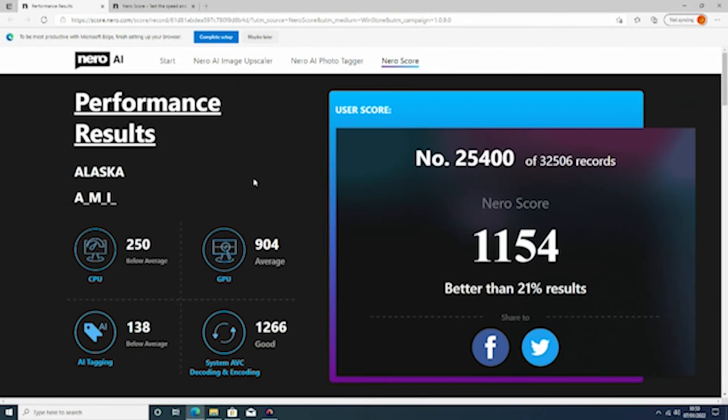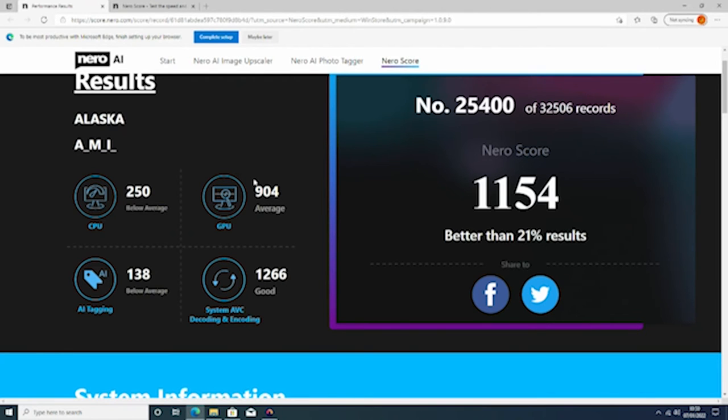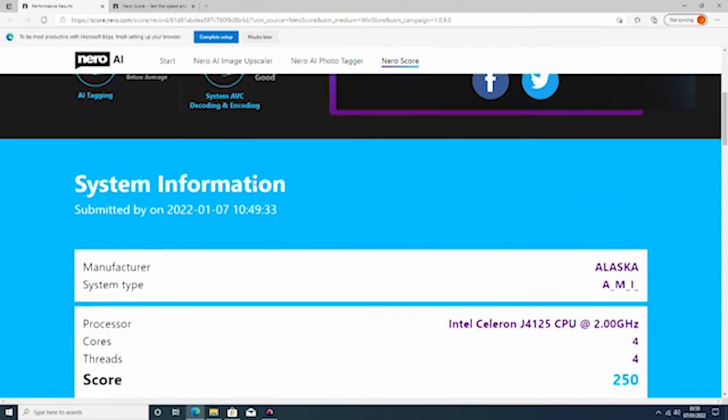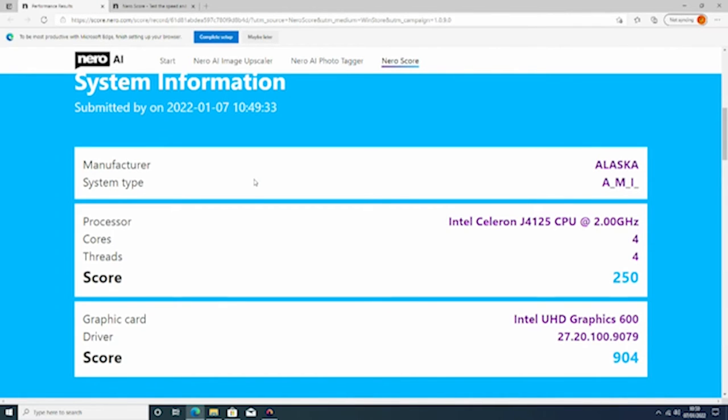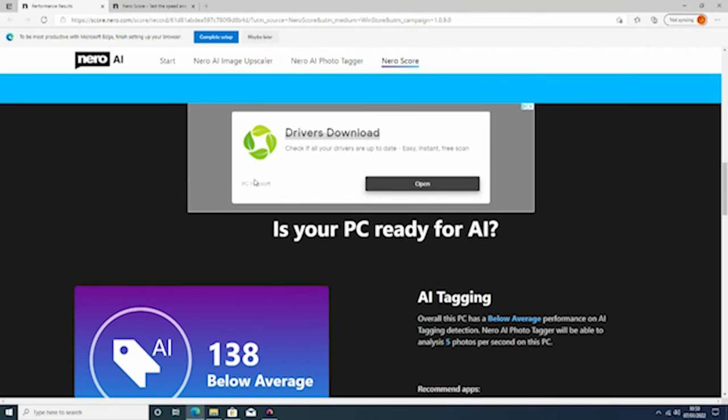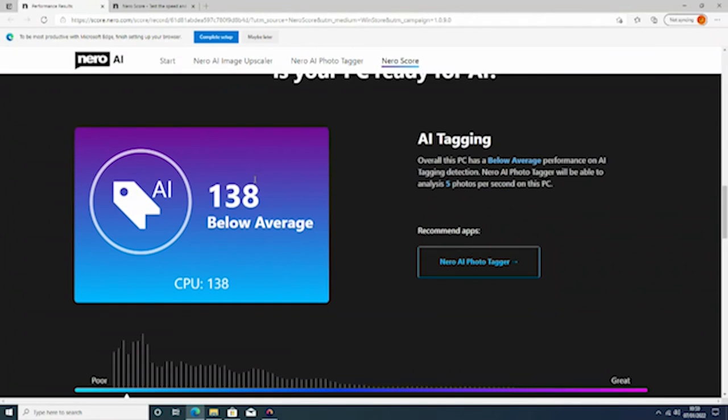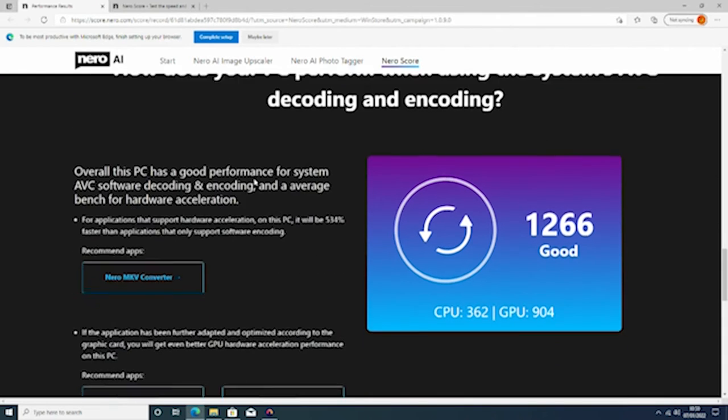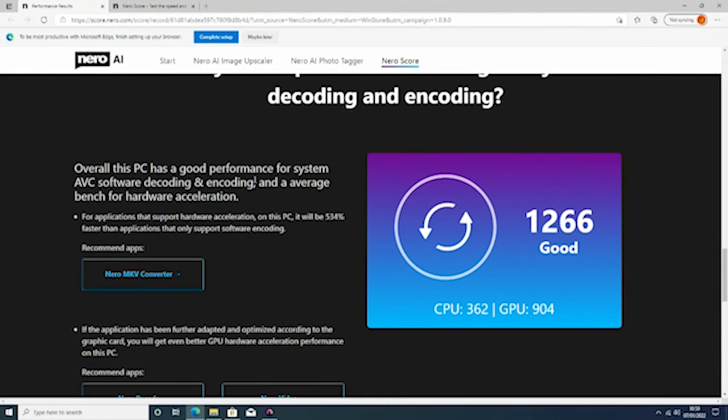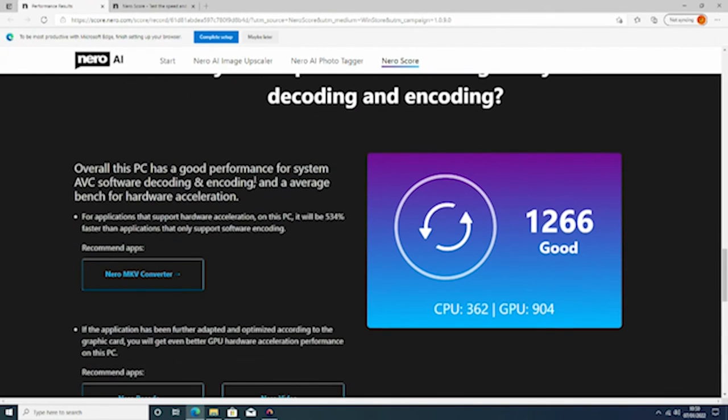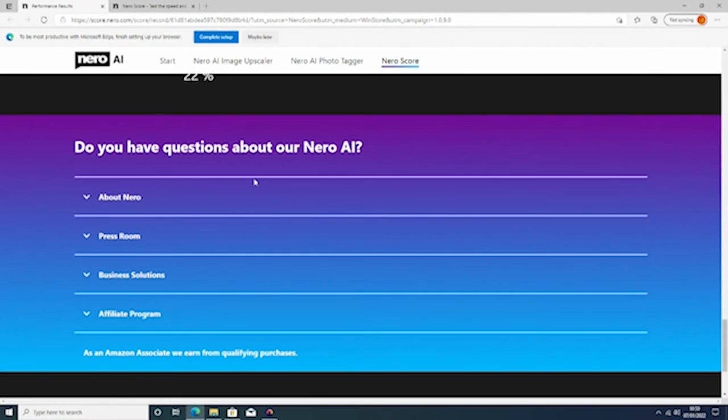So we are in better than 21% of the results. Our score is 1154 and we are good and average in most areas. So that's really good for this mini PC with the J4125 CPU. Yes the AI tagging is 138 which is below average but we're talking milliseconds. It's going to be negligible. So I think it did really well.